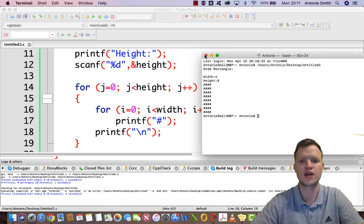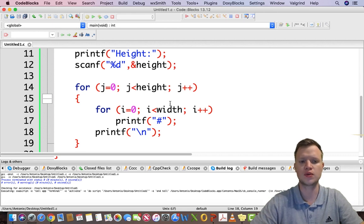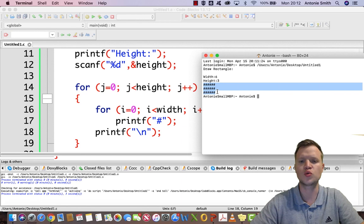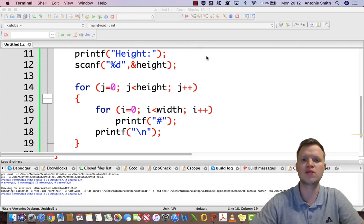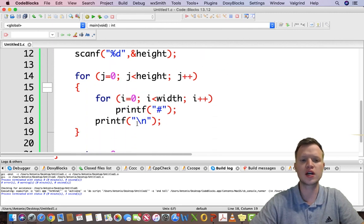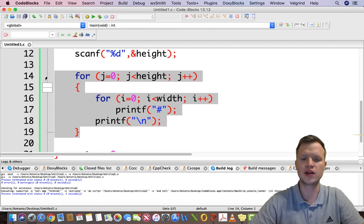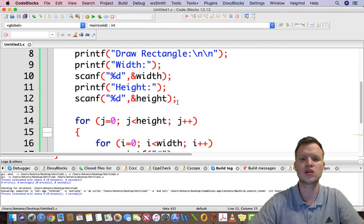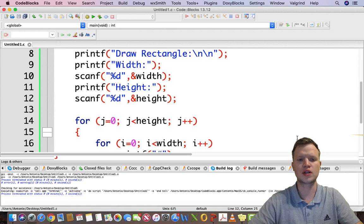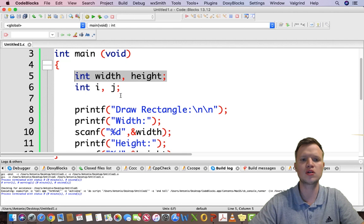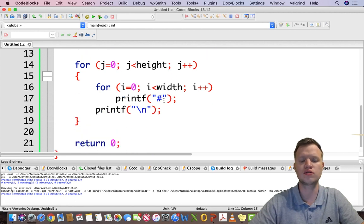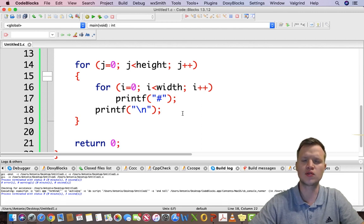We can run this again with a different shape — width 6, height 3 — and it draws a six-wide, three-tall rectangle for us. This is how we use a for loop inside a for loop to draw a user-defined rectangle shape. To recap: we have width and height variables, two counter variables, ask the user for input, and use nested for loops — one for height, one for width. Thank you for watching and I hope to see you soon.